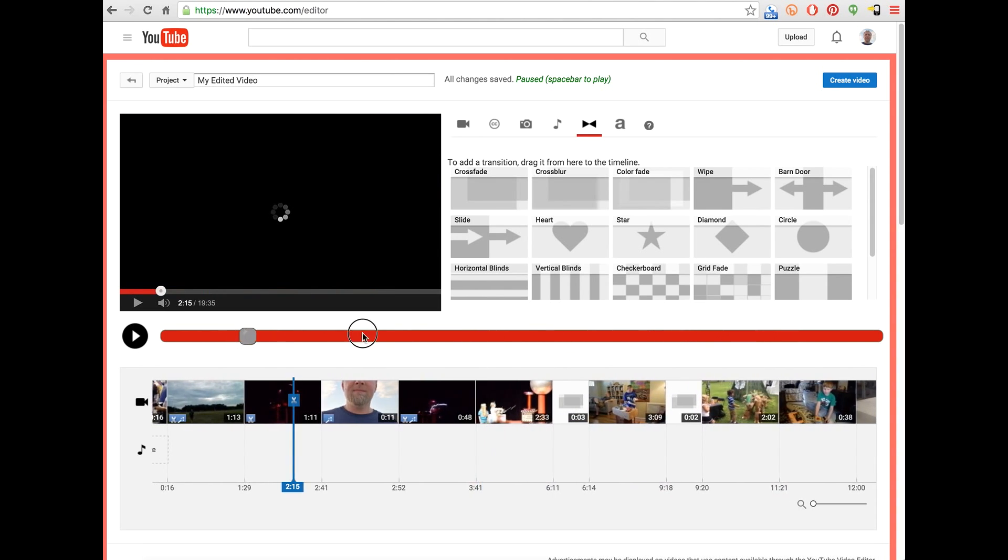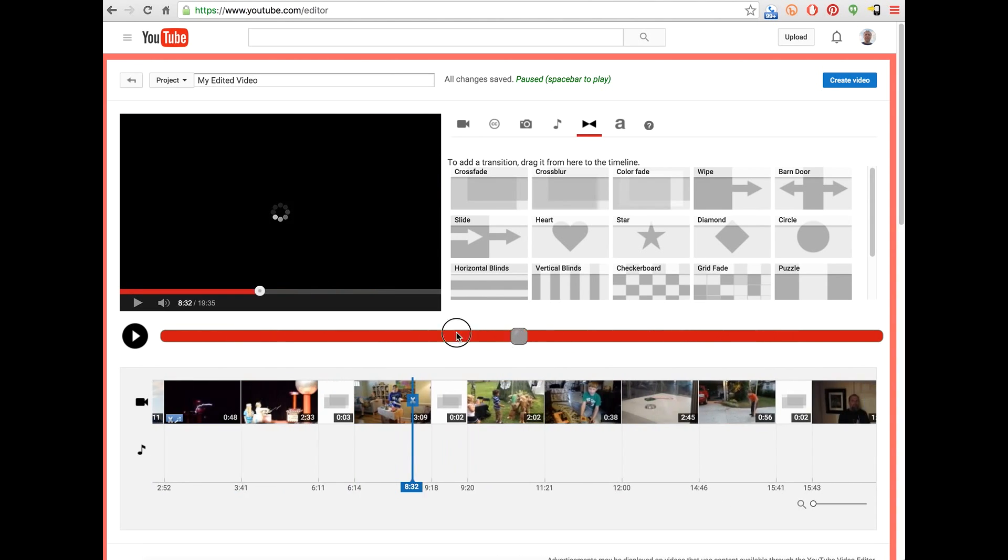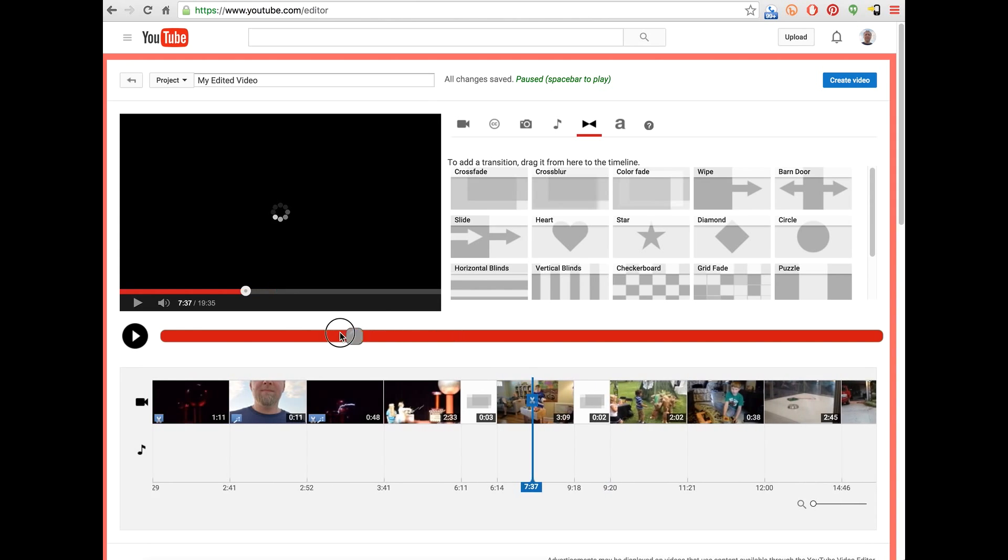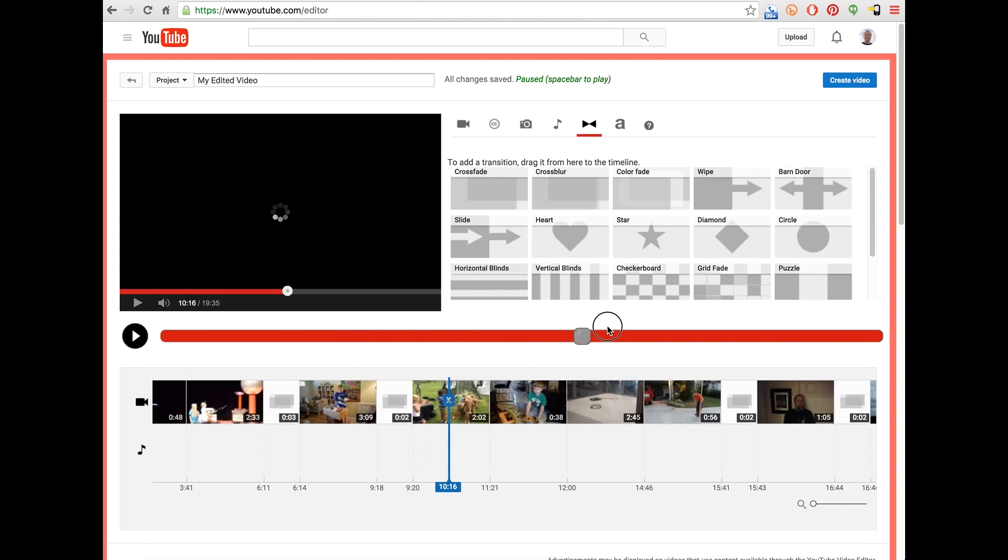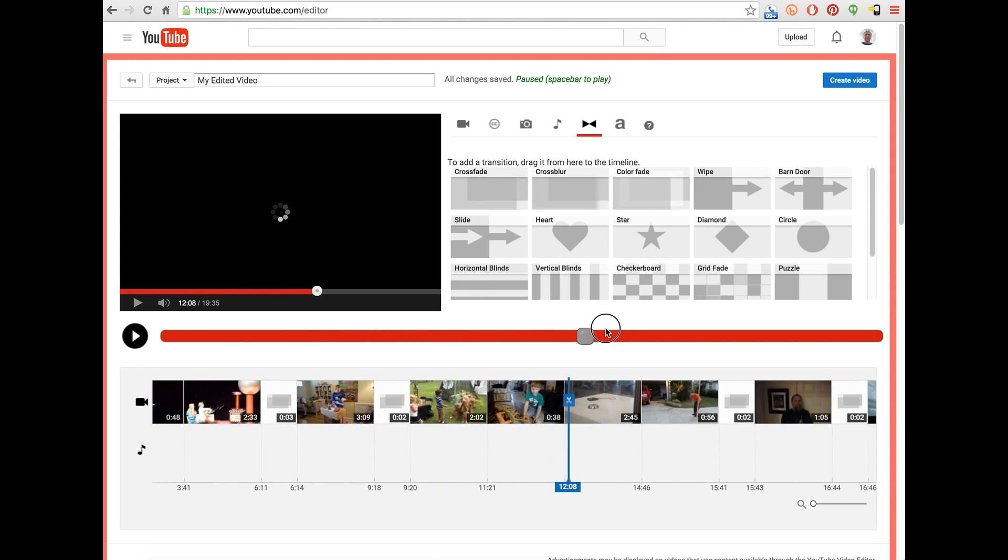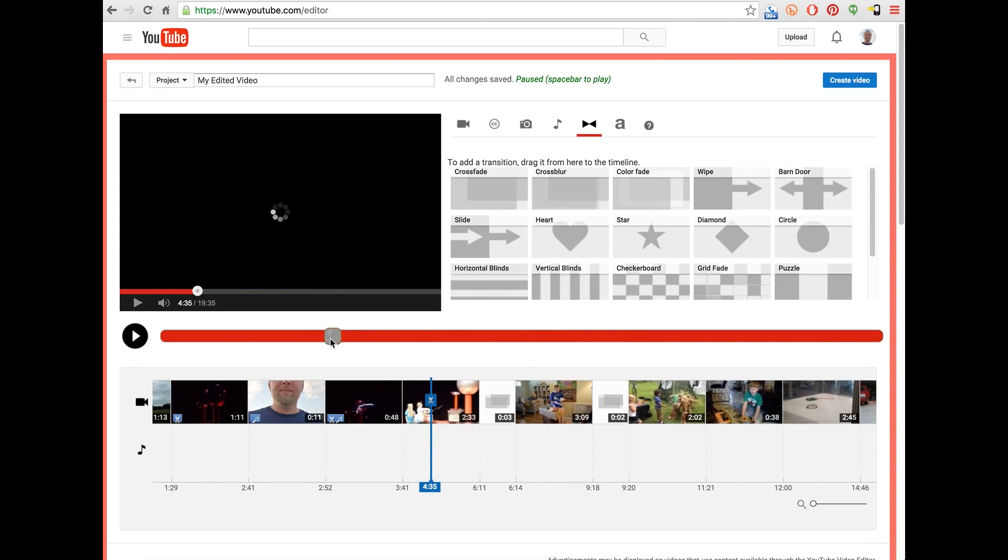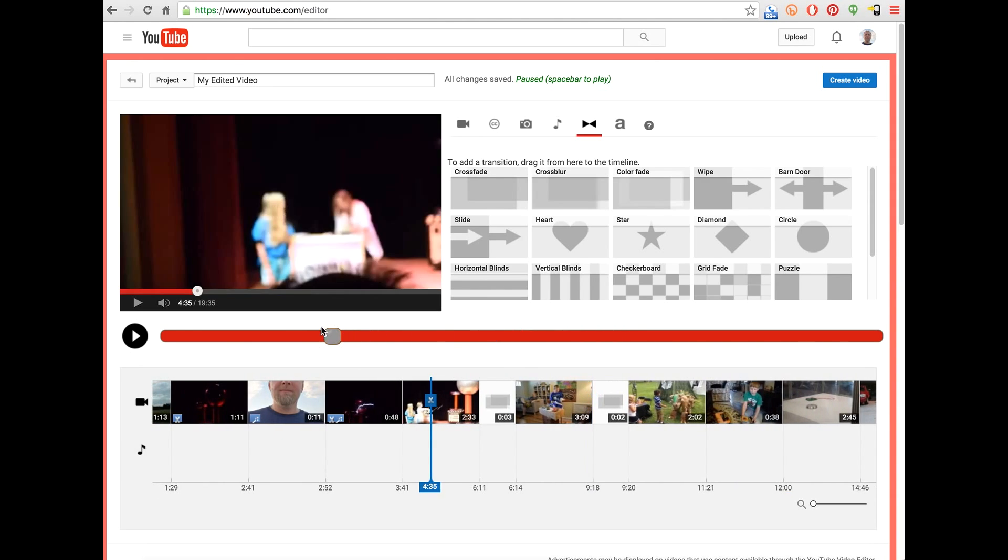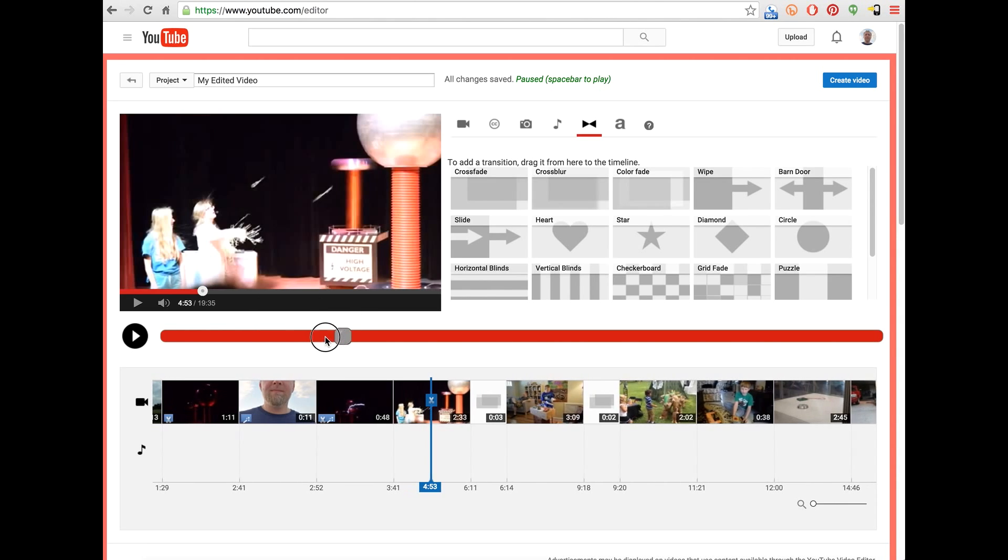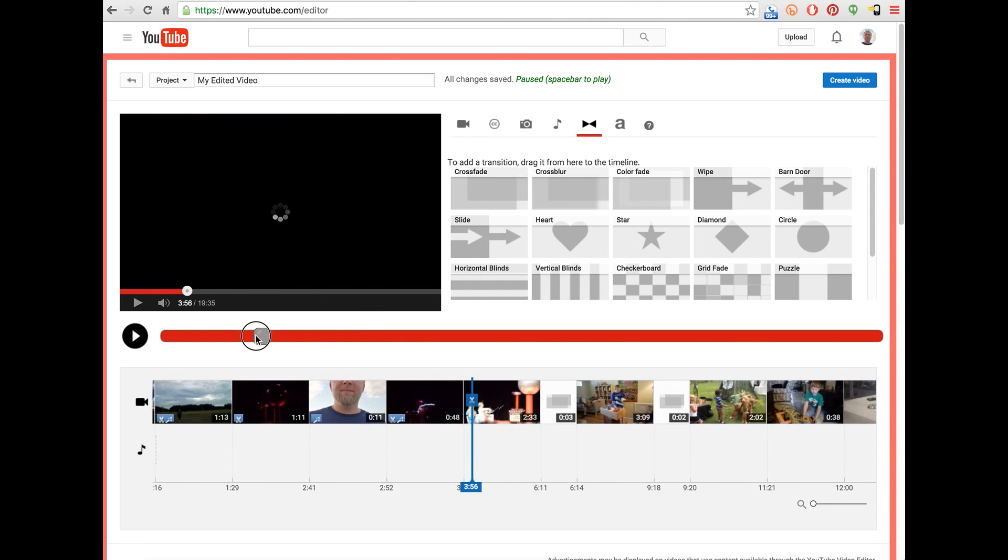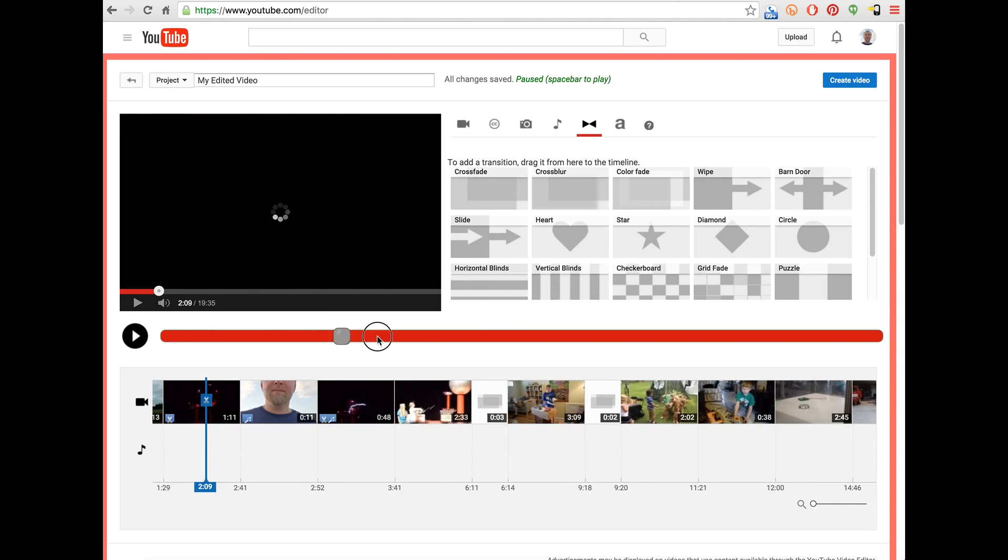And the other thing, big obvious thing is you get this scrubber, timeline scrubber right here, which will automatically seek the video to wherever you're at on the timeline.